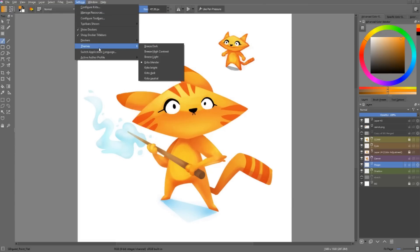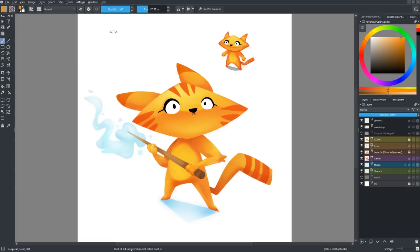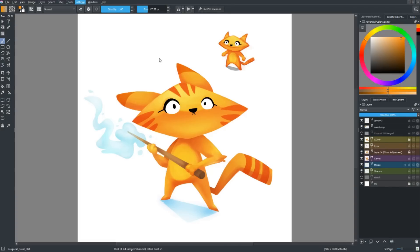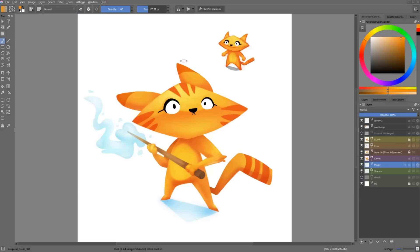In the settings themes option, you now have three new colored themes: Breeze Dark, High Contrast, and Light. So you can check these out — I'll stick with Krita Blender personally.